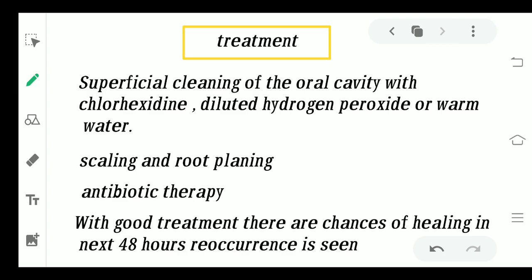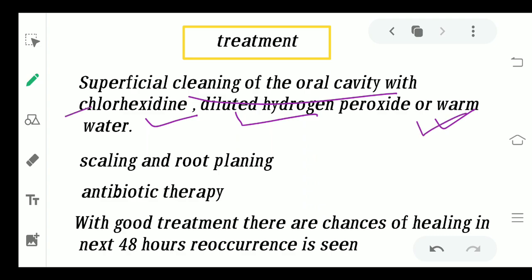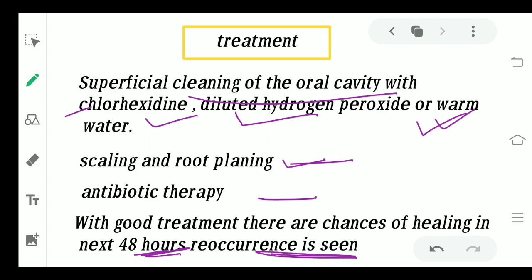Coming to the treatment: superficial cleaning of the oral cavity with chlorhexidine, or either diluted hydrogen peroxide or normal warm saline, can be suggested to the patient. You can suggest the patient take warm saline gargles, which will help. If the condition is more severe, you have to go for scaling and root planing. Antibiotic therapy should be done to combat the infection. If treatment is very good, the healing procedure will start in the next 48 hours and the patient will start feeling much better, but there are chances of recurrence which can be seen.